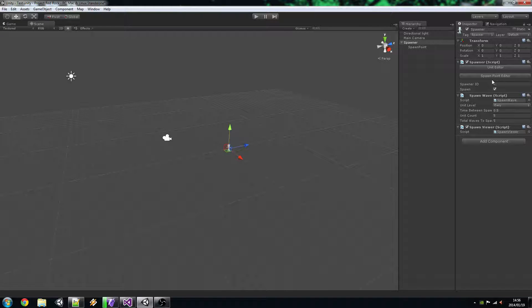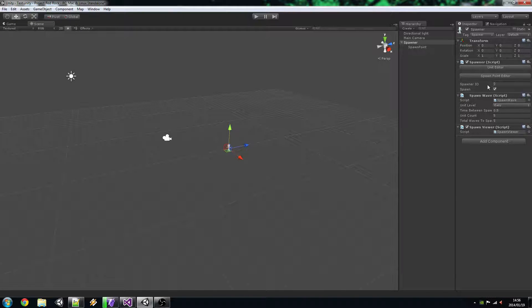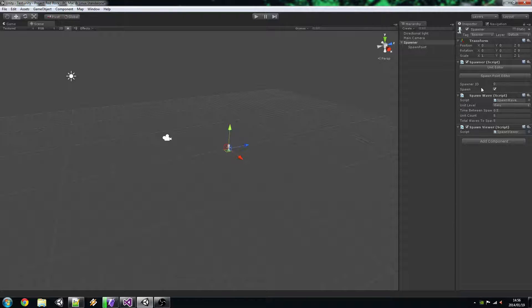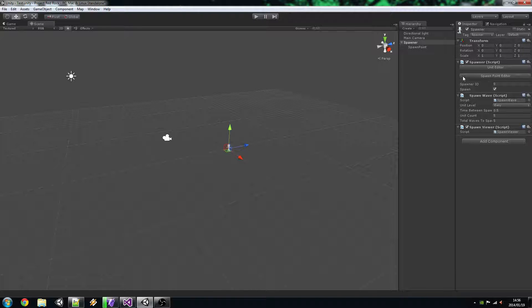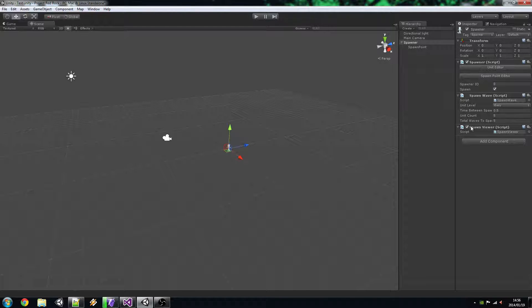The Spawn ID is mainly used for when you have triggers and you want to enable all the spawners by a certain thing. Although it's fairly easy just to get natural reference to it and just not have to worry about the ID part of it.